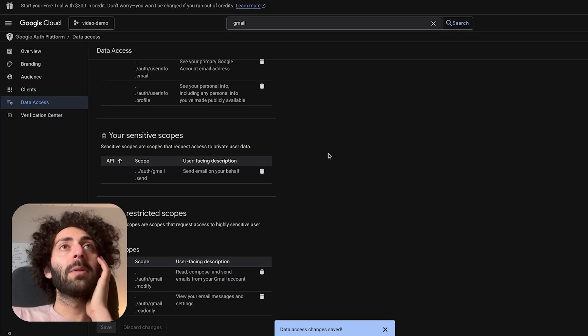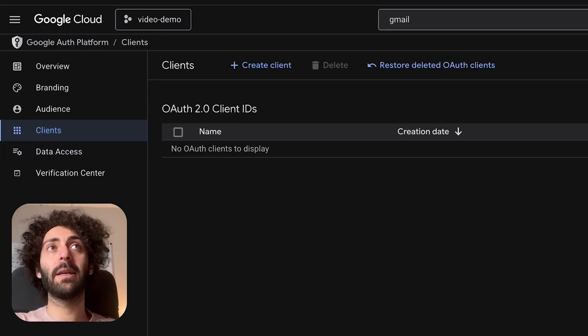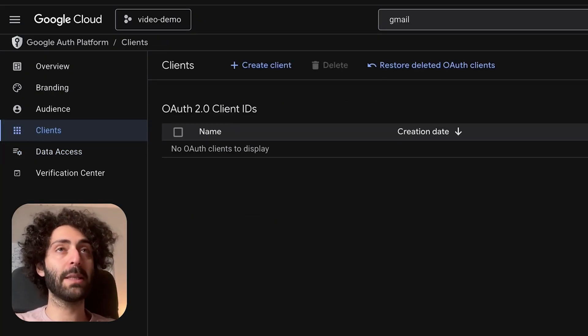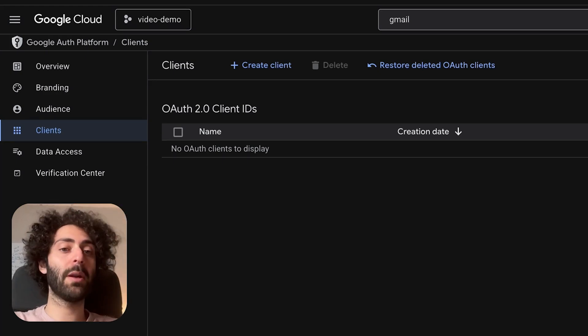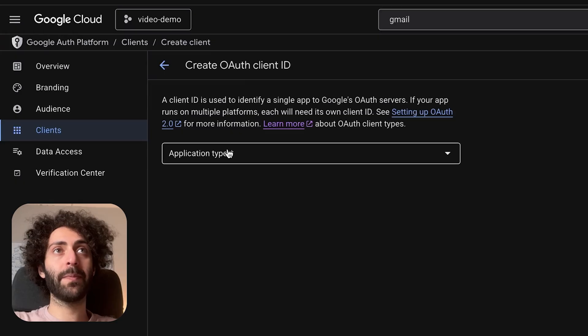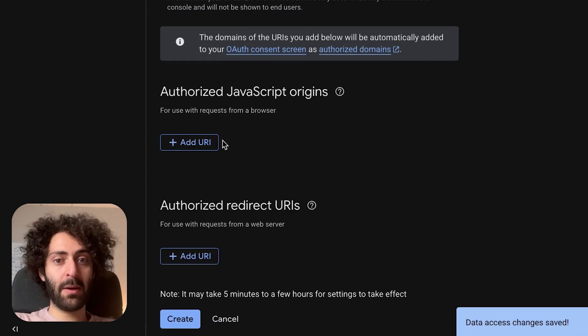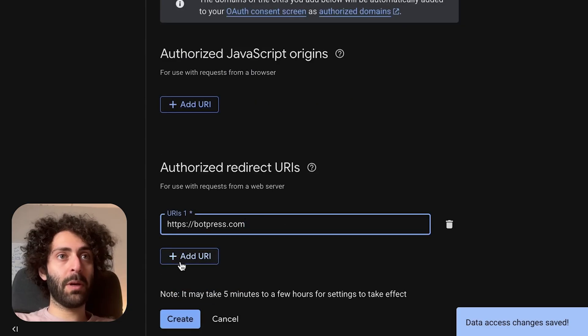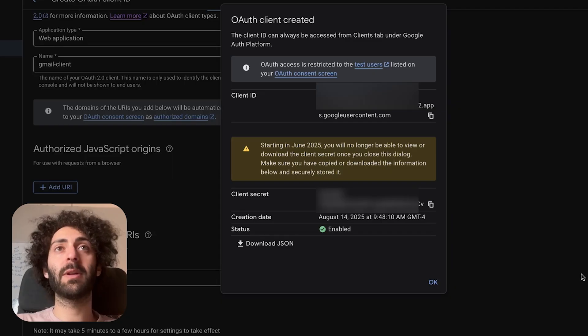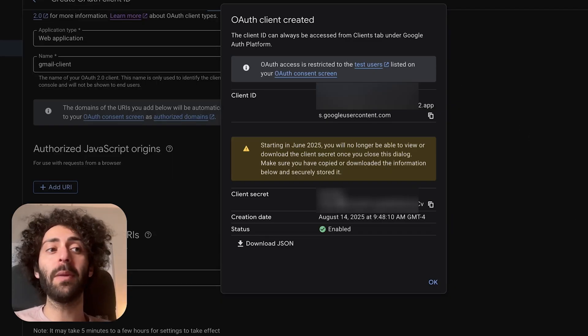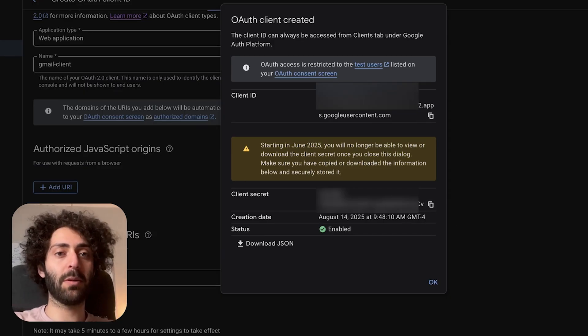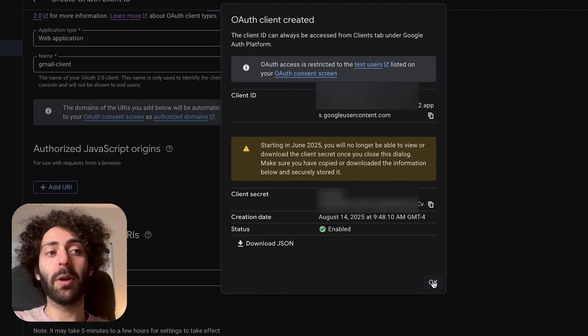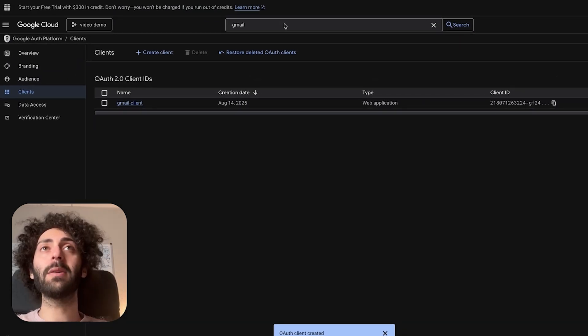Now we want to be able to create the credentials that we need to be able to access the application. Stuff like a client ID and a password to be able to tell Google when we make these requests, hey, I'm the client that has access to this application. It's just another layer of security. So what we're going to do is create client, application type. It's going to be web application. We're going to call it Gmail client. And now under authorized redirect URIs, we're going to put botpress.com. This is an indication that the OAuth client has been created. This is a client ID that we're going to need. There's also a client secret here. We're going to need that as well.